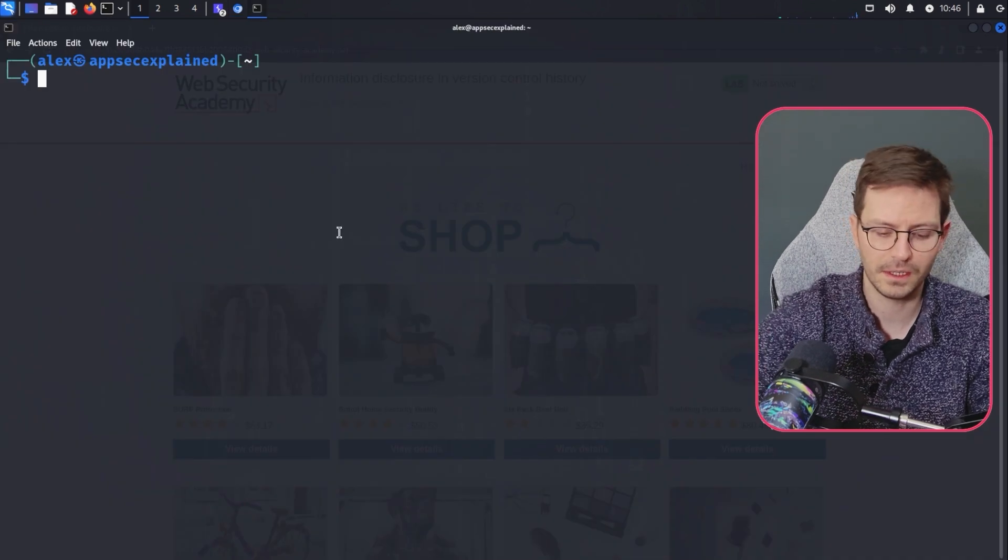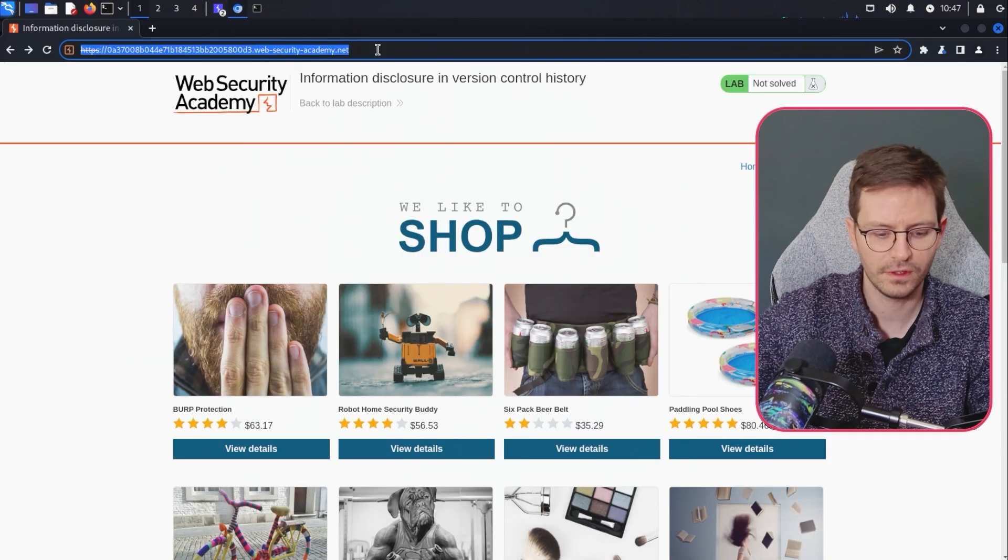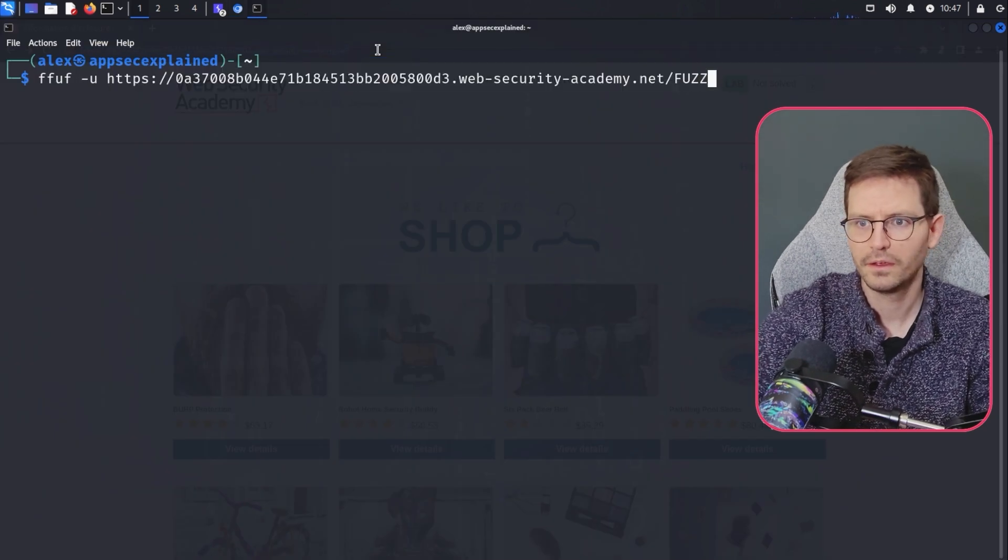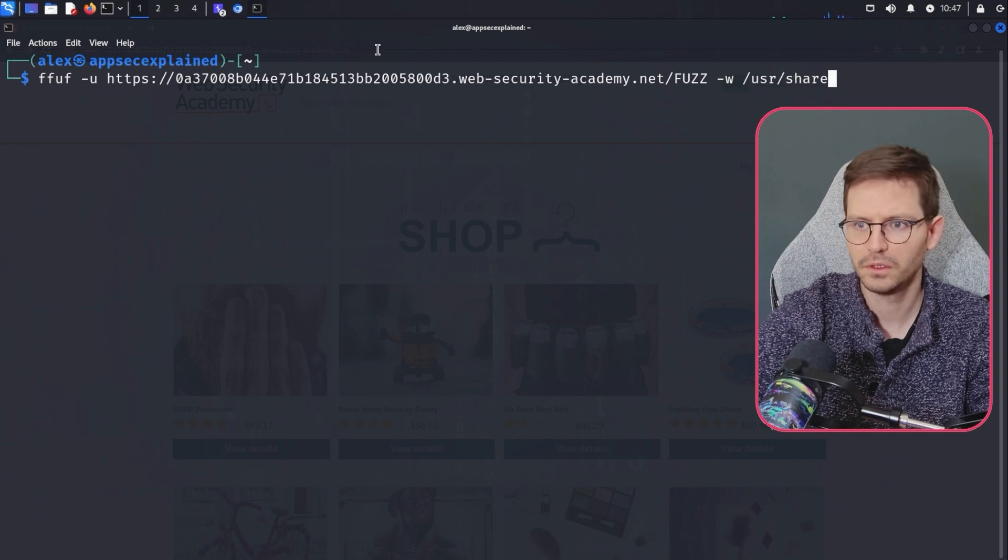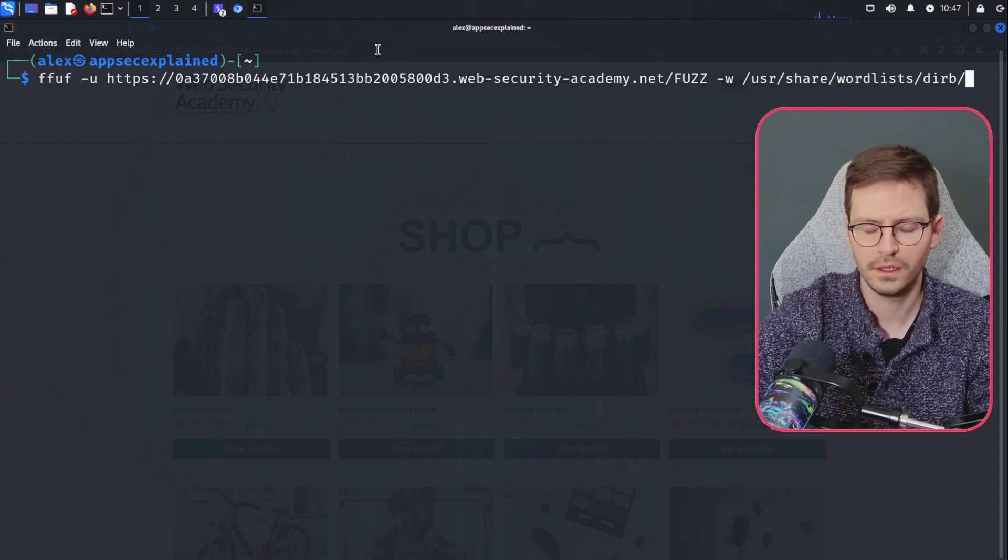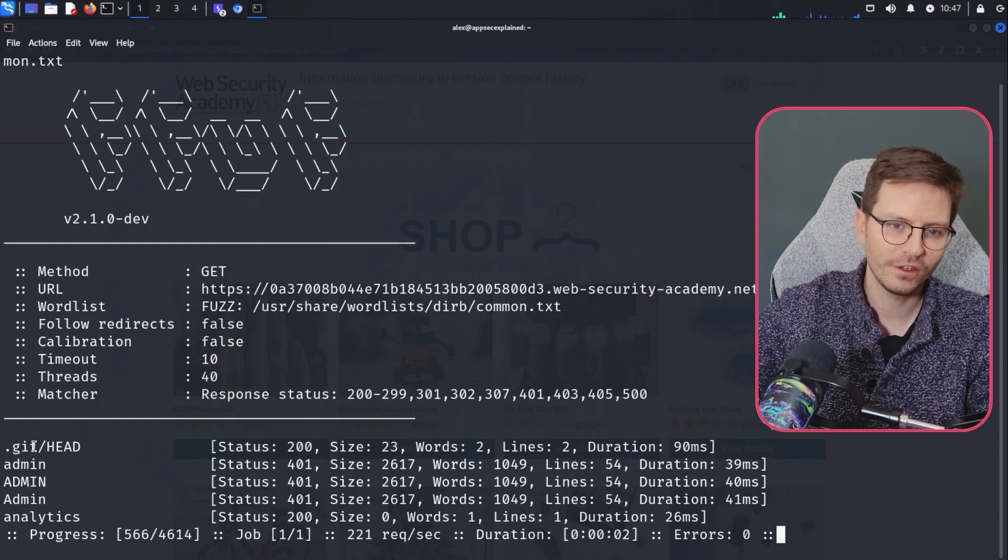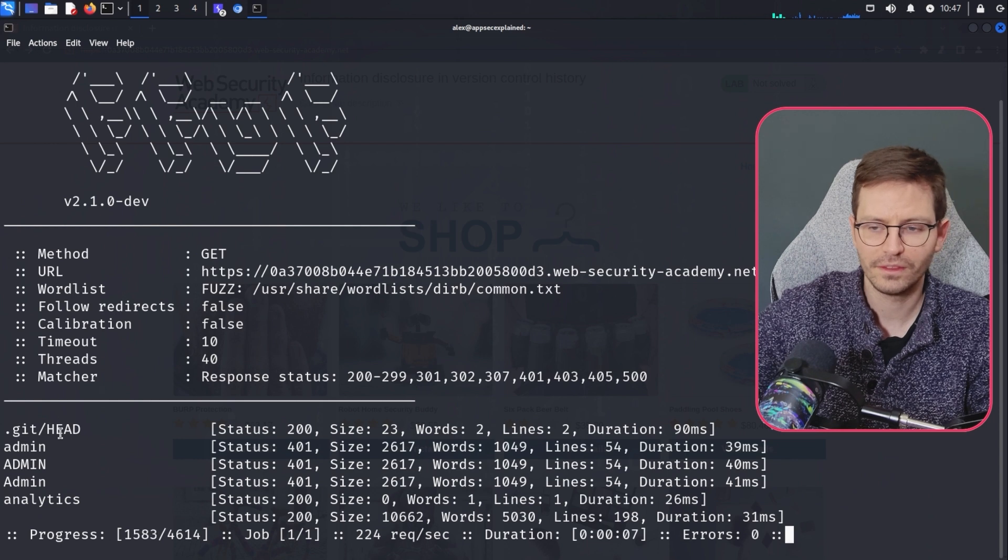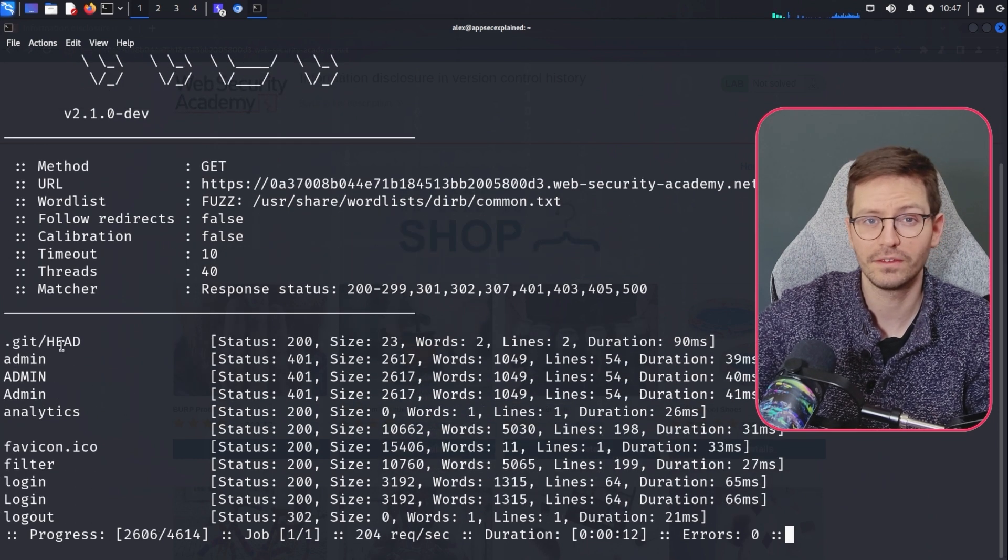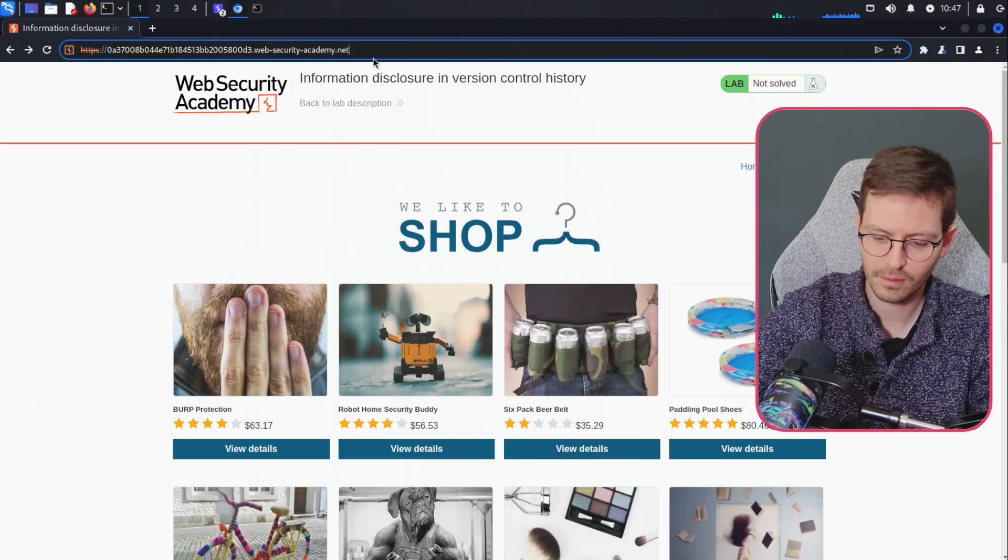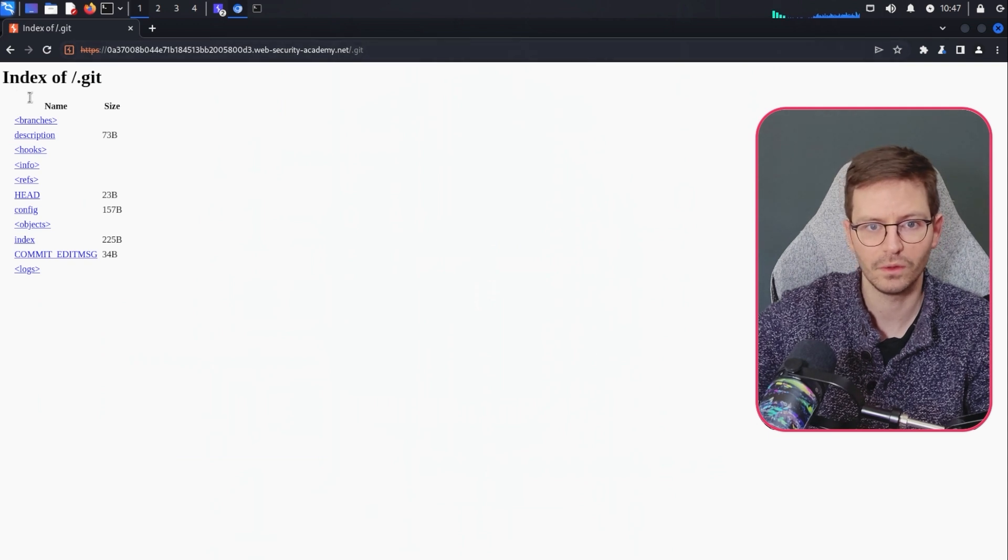So I'm just going to come into a new terminal and we're just going to use ffuf to do this. So I'm just going to grab this address, dash u fuzz, and the word list is going to be, let's say, user share word lists. Let's go with derb and let's just go with common.txt. And straight away, it's found .git slash head. And this, of course, is a key finding and something that we should investigate. So if you ever see .git, then maybe we can dump the git file and find some interesting information.